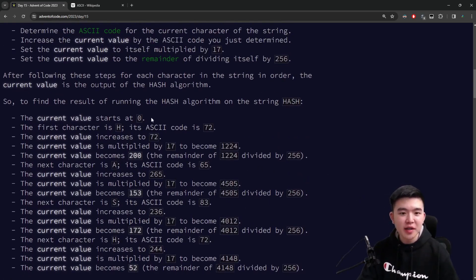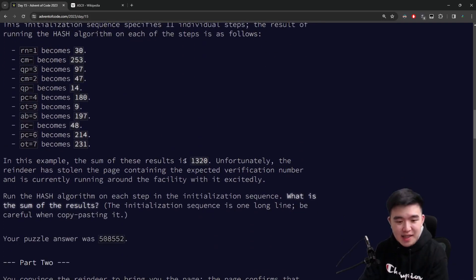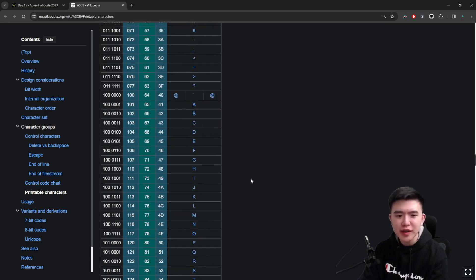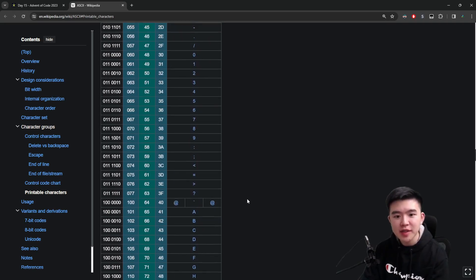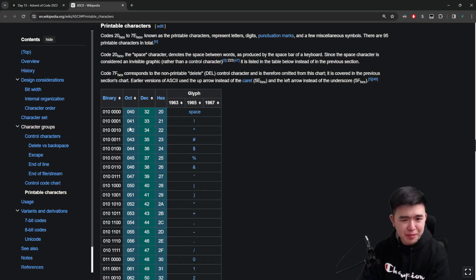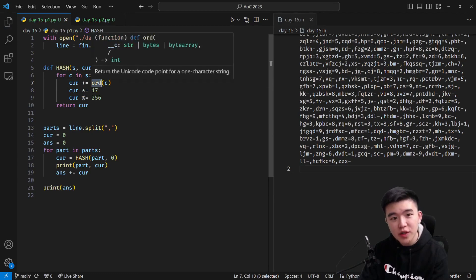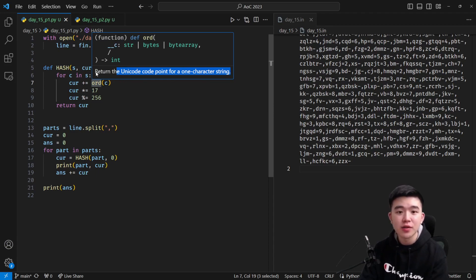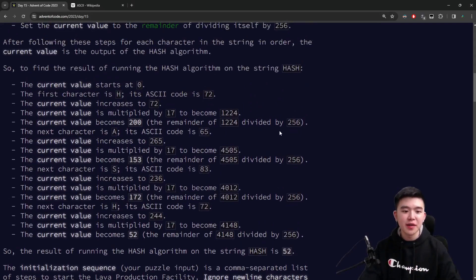To perform this hash algorithm, we take in a string and for every single character we compute its ASCII code. ASCII is essentially a way of encoding strings into numbers, and there's a table which tells us for every character what its ASCII code is. In Python there's a really handy function called ord which returns the Unicode code point for a one-character string, and for ASCII characters this is exactly the ASCII code as an integer.